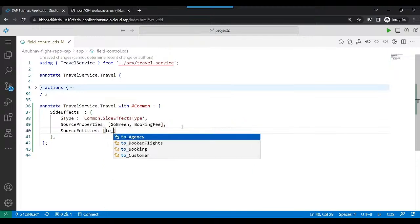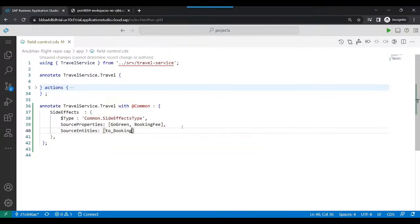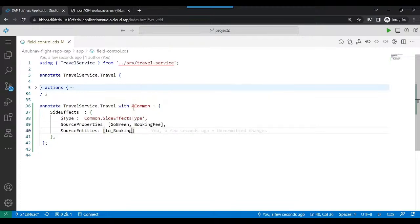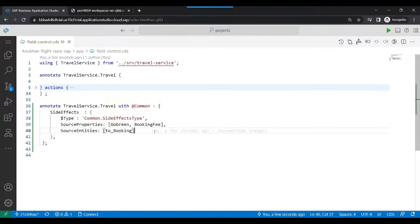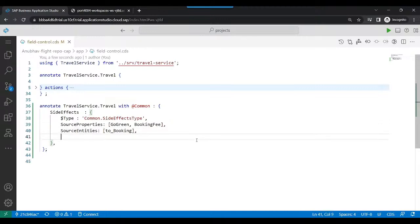So next thing is we will specify the source entity. My source entity here is going to be also booking. In case if the user is also changing any data in the booking table, then also my total price has to change.